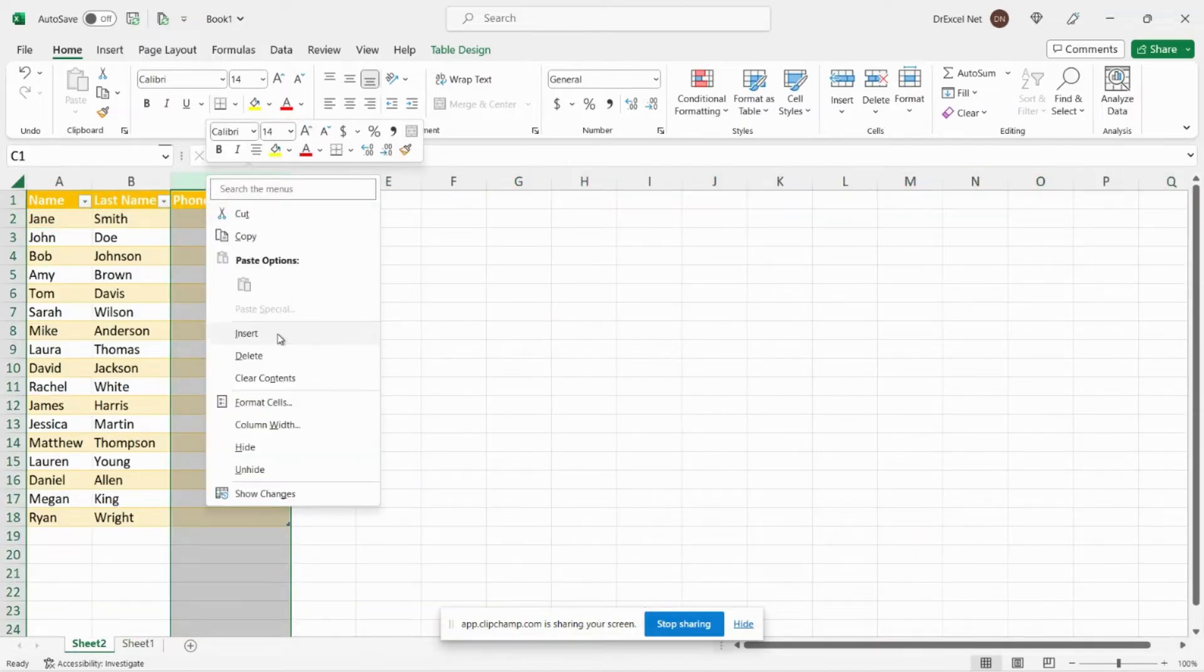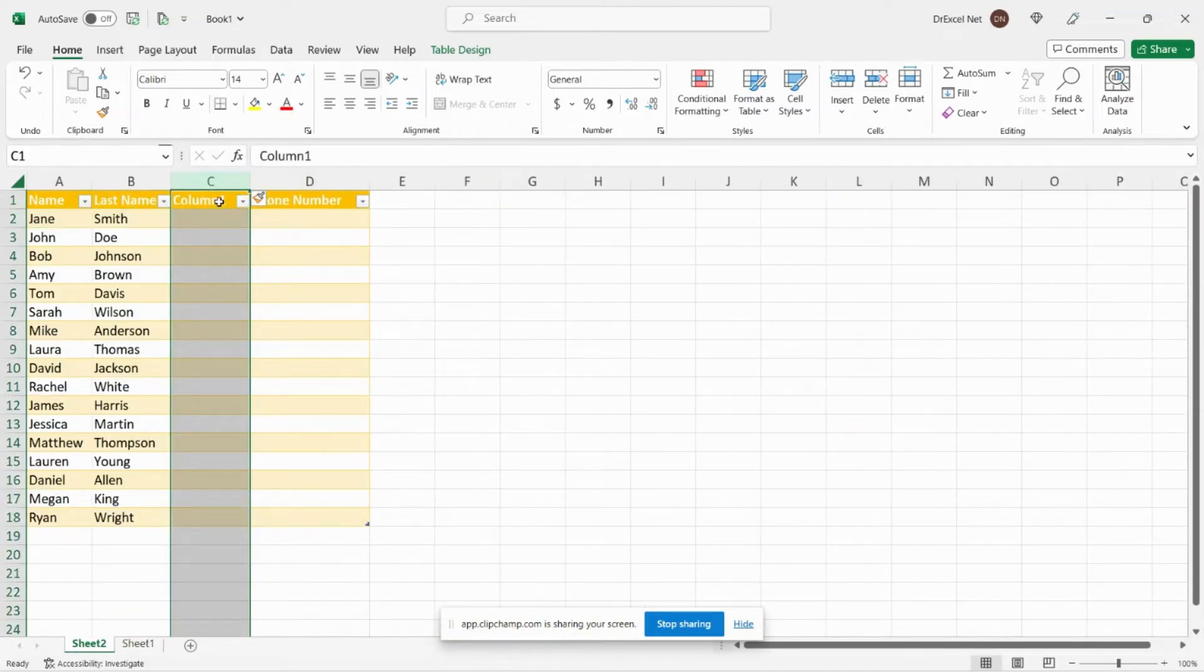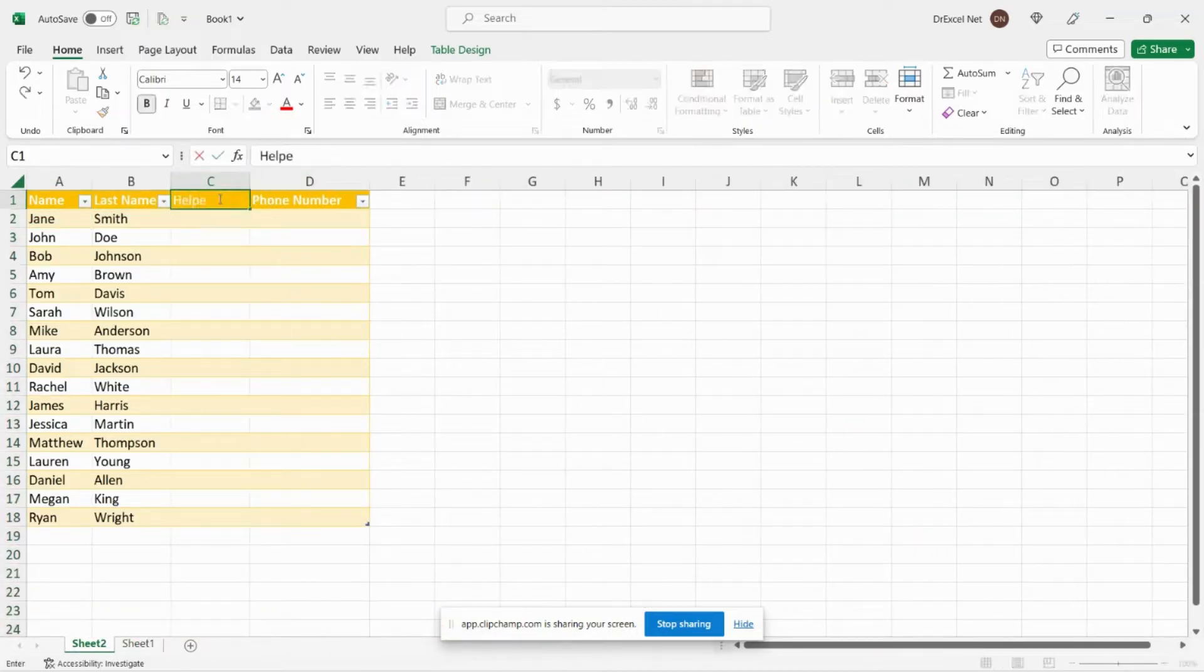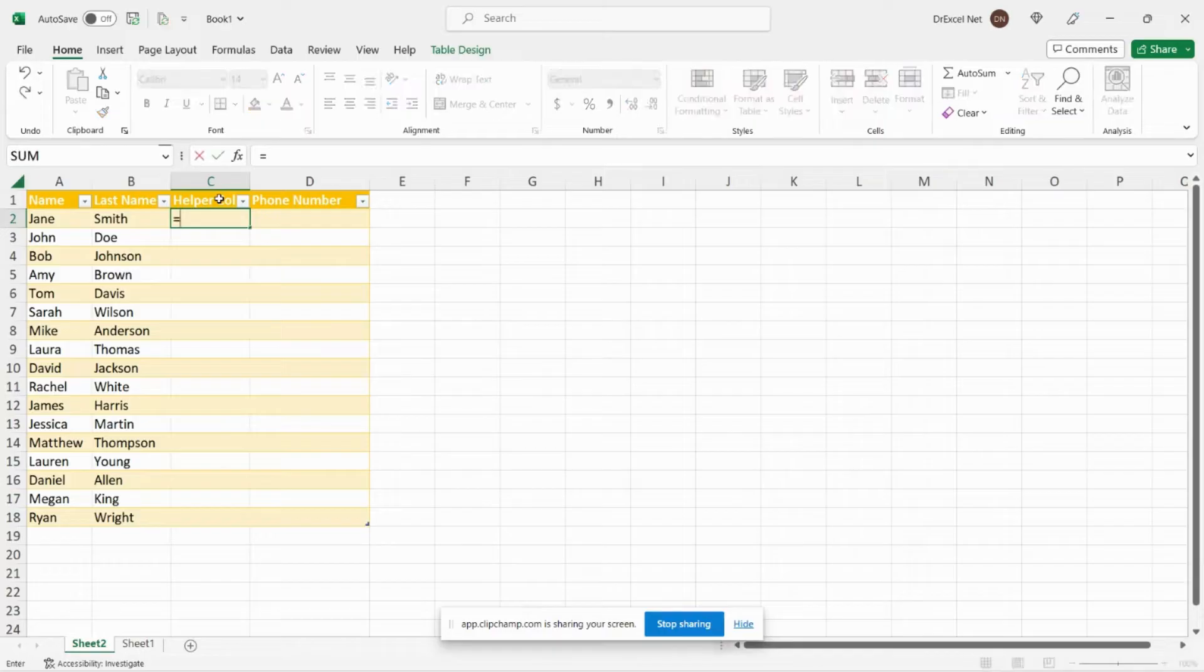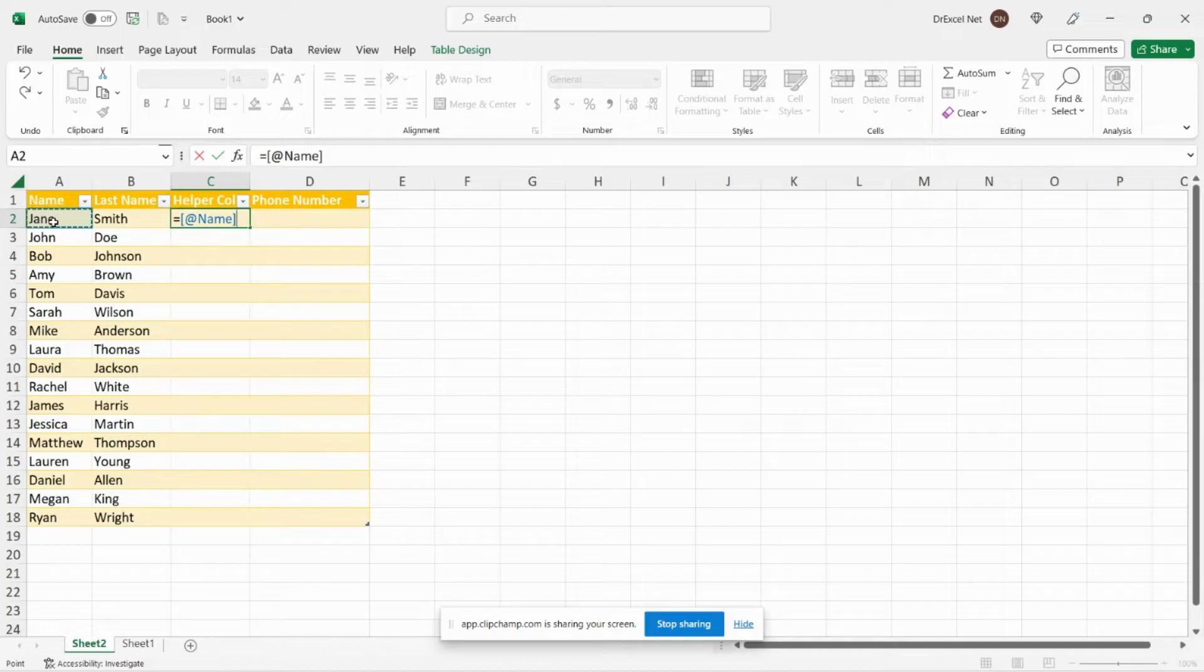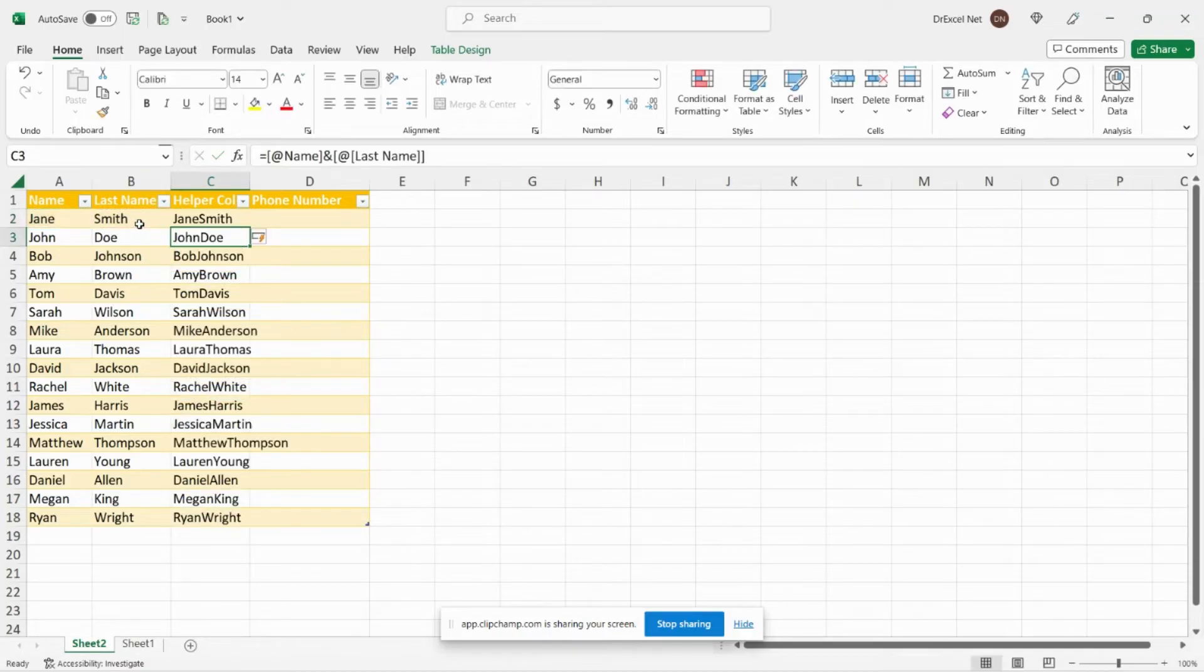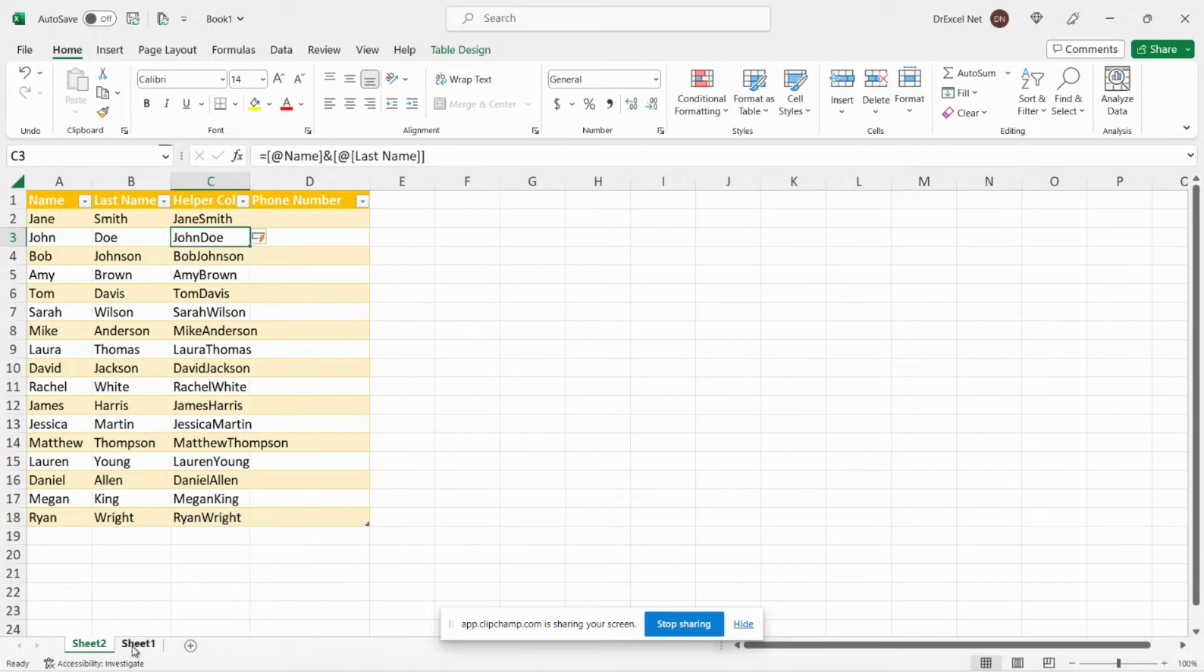So to do that I'm just going to create another column over here. We'll call that helper column and all I'm going to do is combine our first name with our last name to create that unique identifier that we need. So I'll just hit equals, I'll click our first name, ampersand, and our last name, and you can see here we now have the first name combined with the last name.